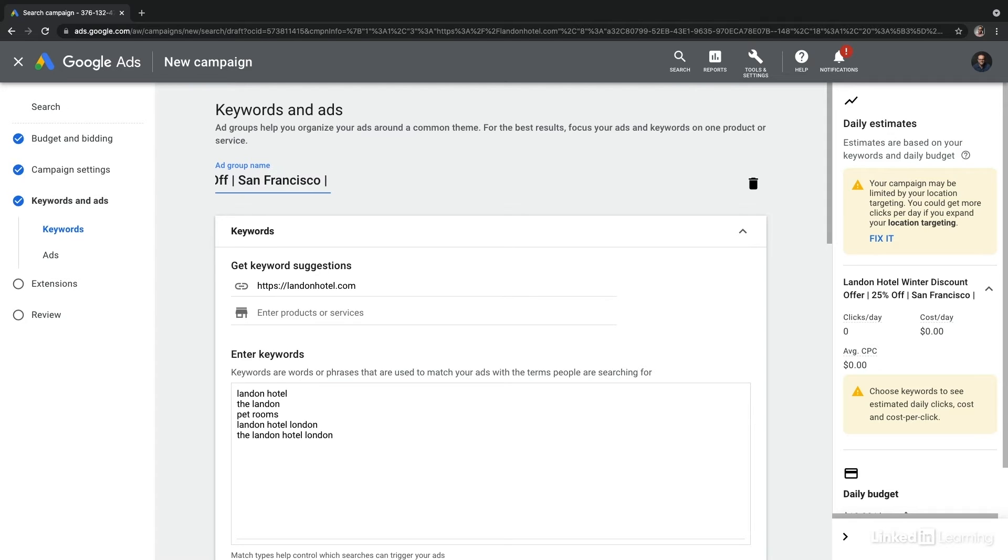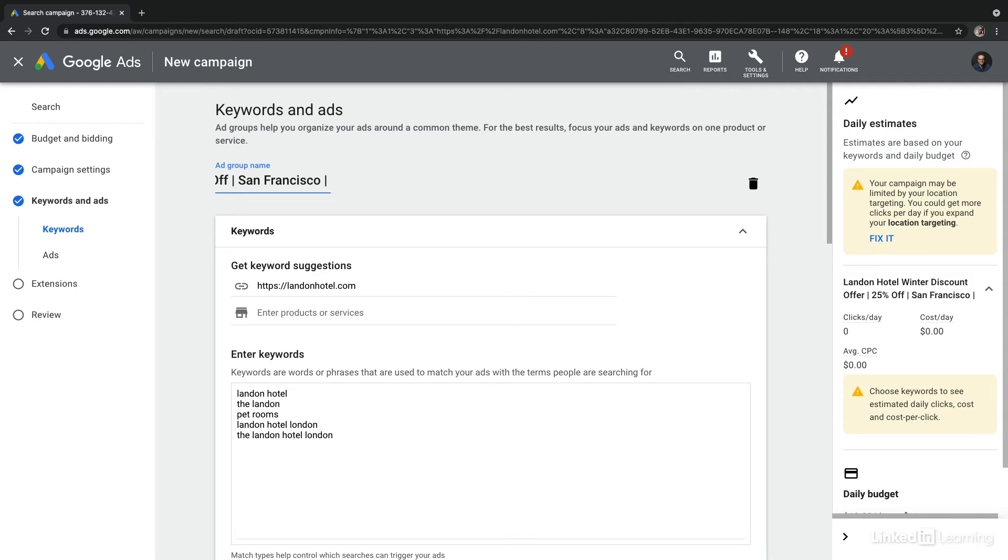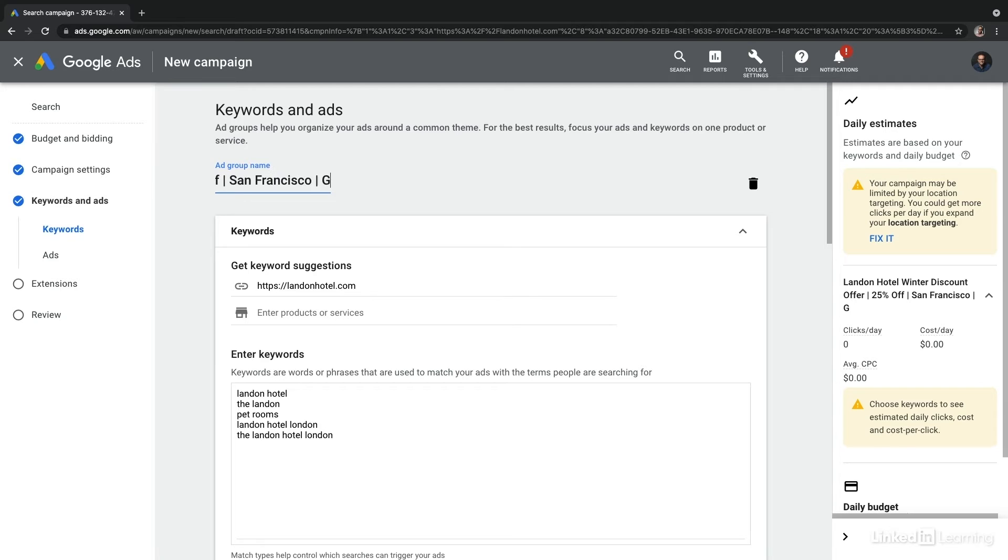And then from here, I'm going to add another pipe. And I want to think beyond just the discount and beyond just San Francisco, how I'm grouping all of these keywords. And this could be general hotel searches, this could be attractions, this could be amenities. In this case, I'm just going to consider this general hotel.